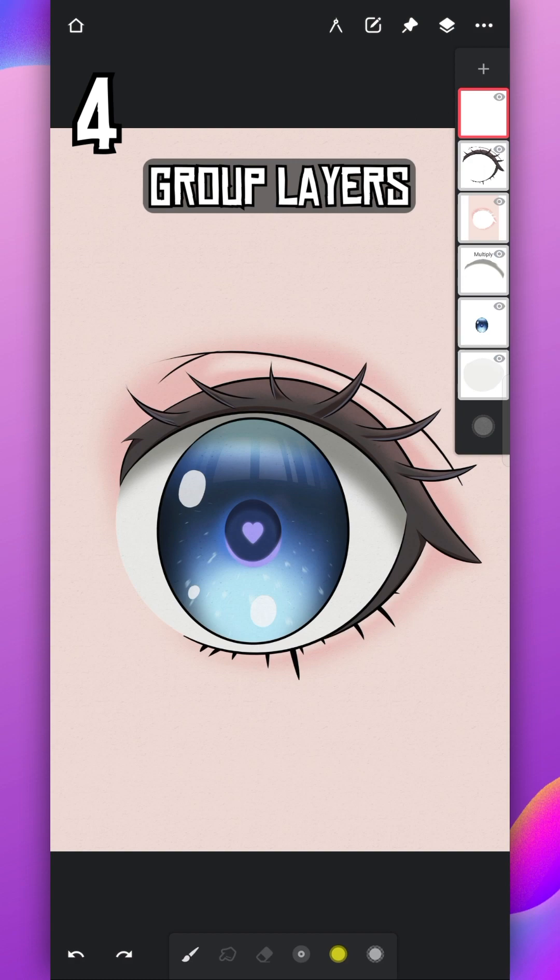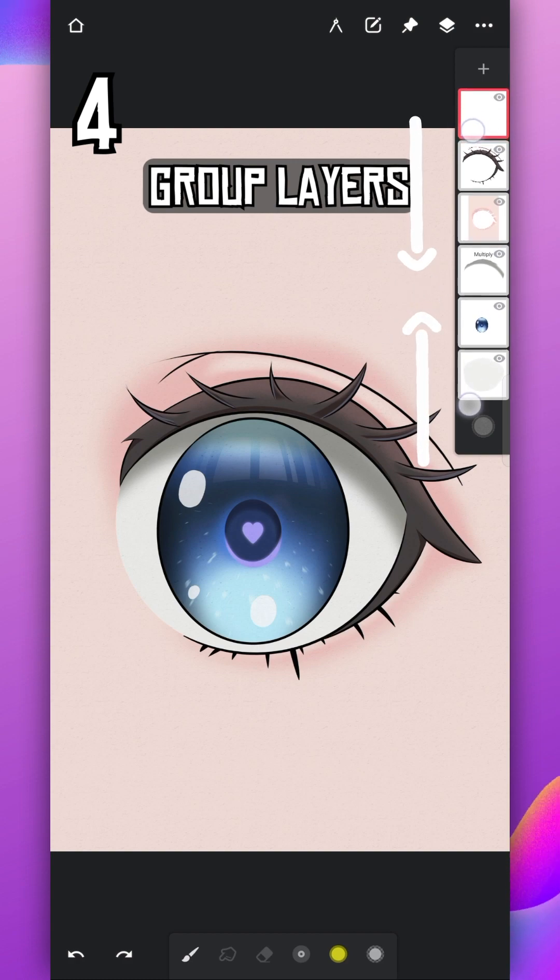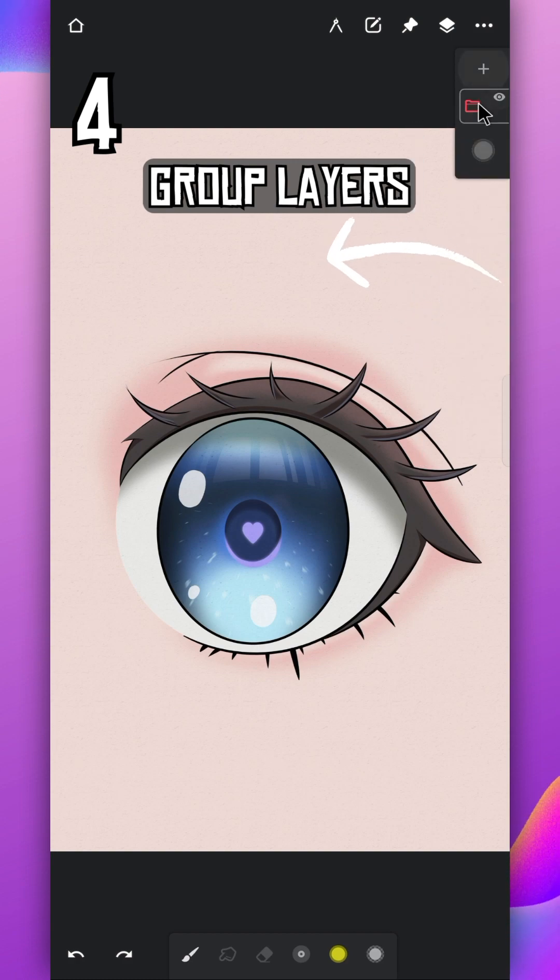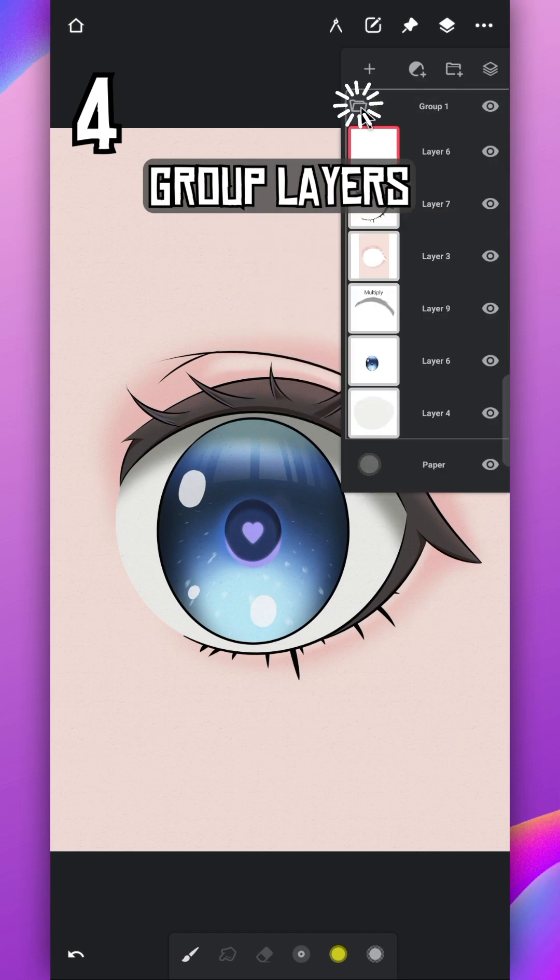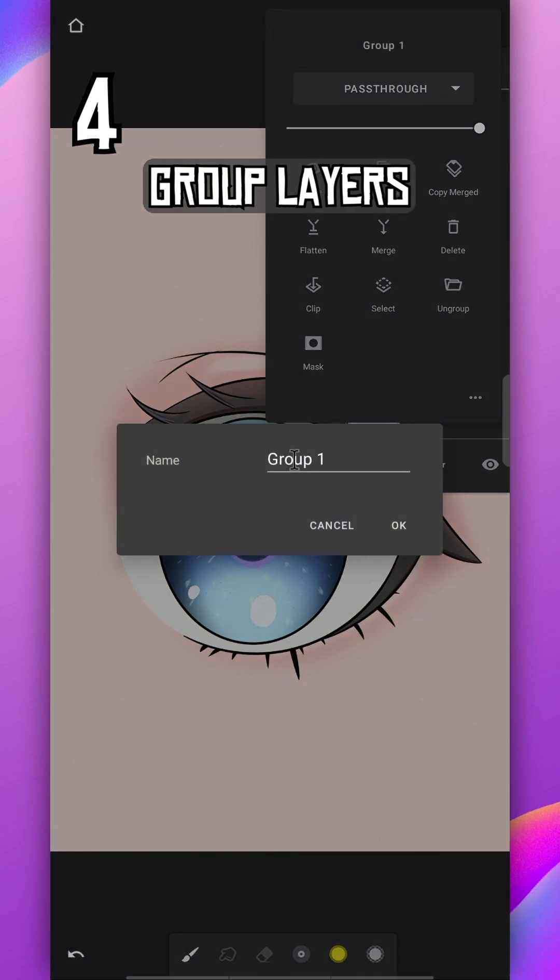Group multiple layers by pinching on it with two fingers. Drag it to left and tap in the center for more options and on folder icon to open or close it. You can also rename this group.